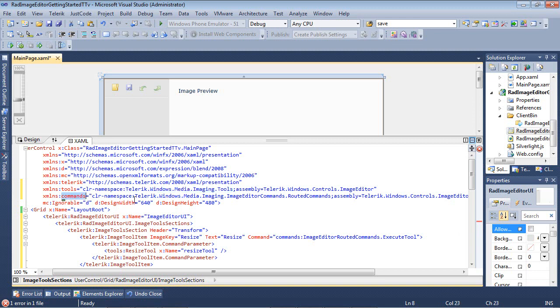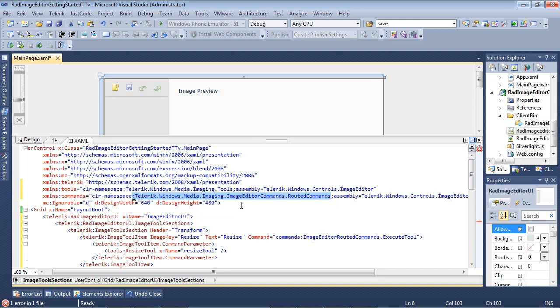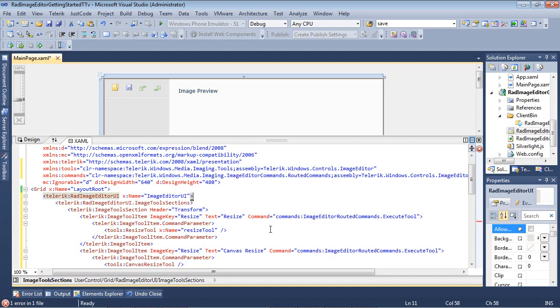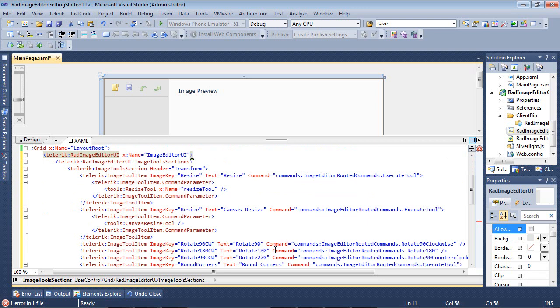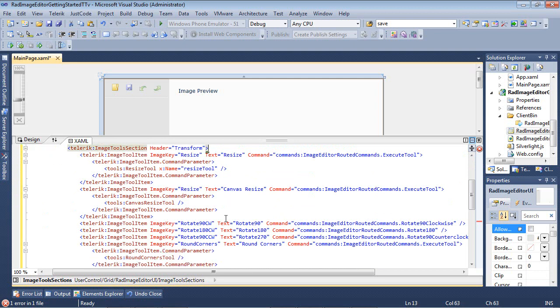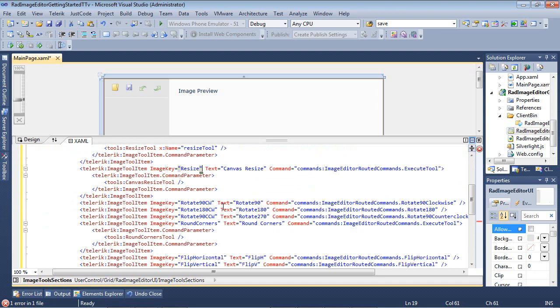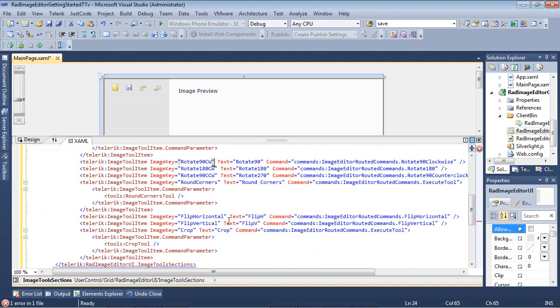And then our commands, these are routed commands, and they are mapped to our Telerik.Windows.Media.Imaging.ImageEditor.Commands.RoutedCommands. So if we scroll down here, you'll see that this is an easy way for us to add a lot of additional functionality. So we've added in a transform, we've added in resizing, we've added in rotating different degrees, and we've added in the ability to flip the item horizontally or vertically or even crop.